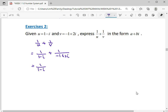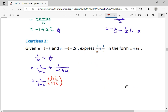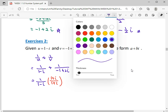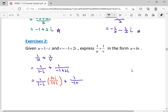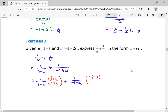To rationalize, multiply by the conjugate. For the first fraction, multiply numerator and denominator by 1 plus i — its conjugate — so it becomes a nice single complex number. Similarly rationalize the second fraction by multiplying by its conjugate. Then we can add them together more easily.